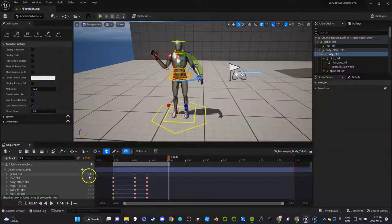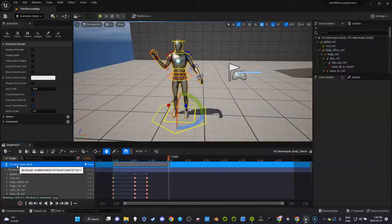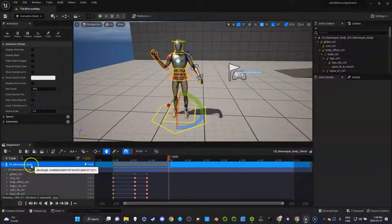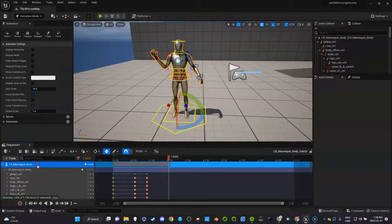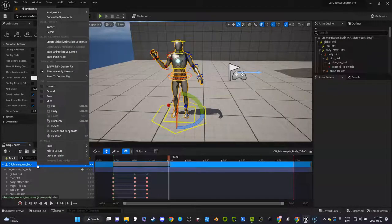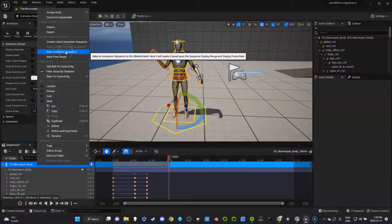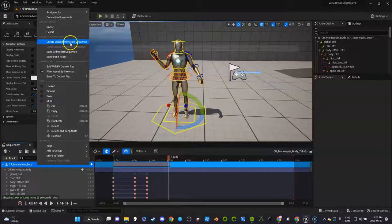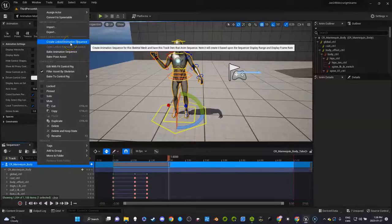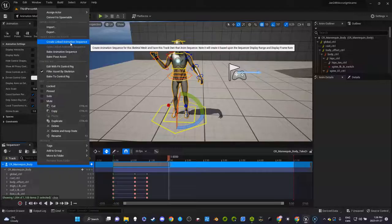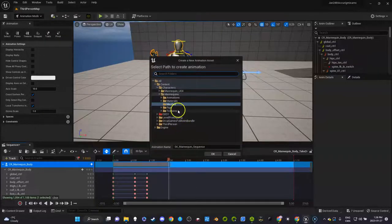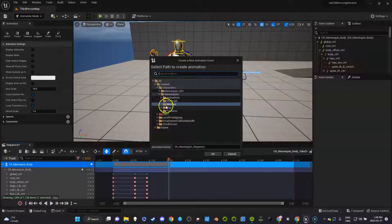What I want to do now is click the top here where it says mannequin body. I'm going to show you a way that you can continue to tweak this animation. In the previous video I told you to bake the animation sequence. What I'm going to do is create a linked animation sequence so that when you get to your sequencer, if you still need to tweak this, this is the way to go. So go create animation sequence.